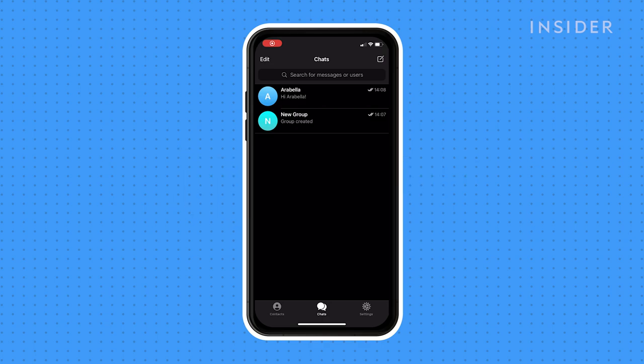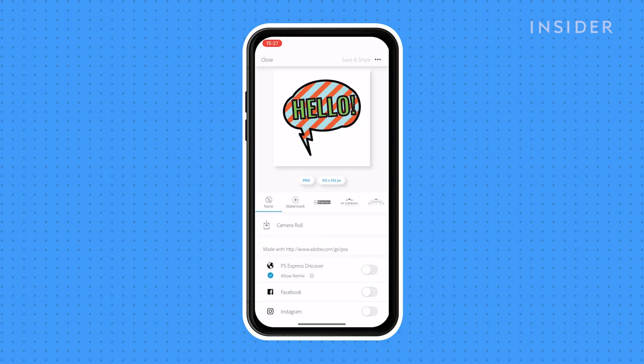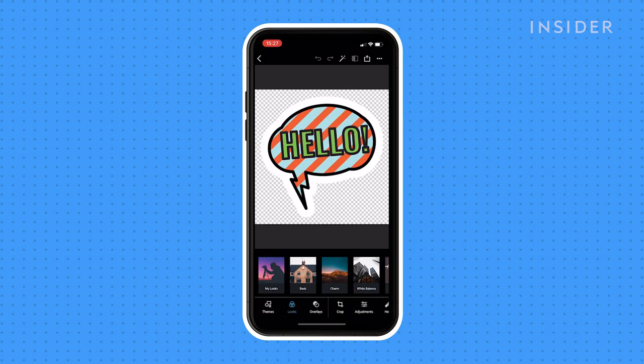Telegram is unique in that it actually lets you upload and use your own stickers in conversations. You'll need an image software that allows you to create transparent PNG files such as Adobe Photoshop. Your files also cannot be larger than 512 by 512 pixels and cannot contain copyrighted material.